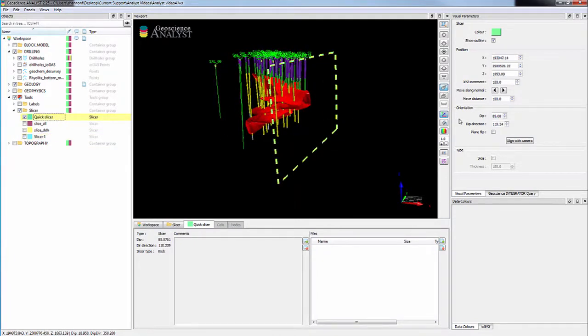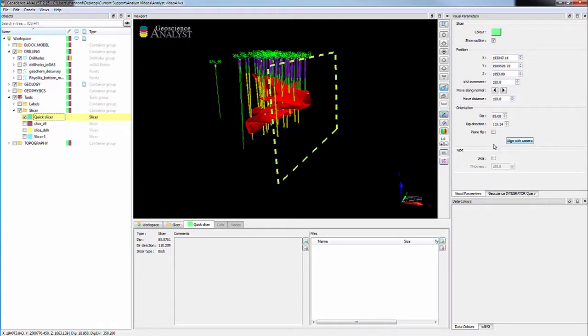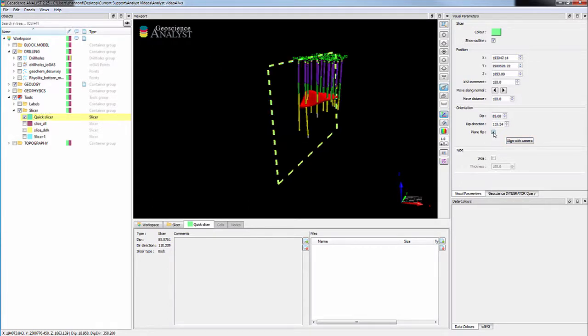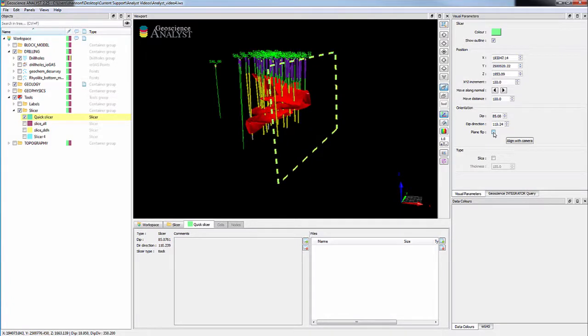The slicer has several visual parameter options. These parameters allow you to visually scan through your data and have a closer look at what is going on. As an example, plane flip switches the clipped area from the front to the back of the plane.